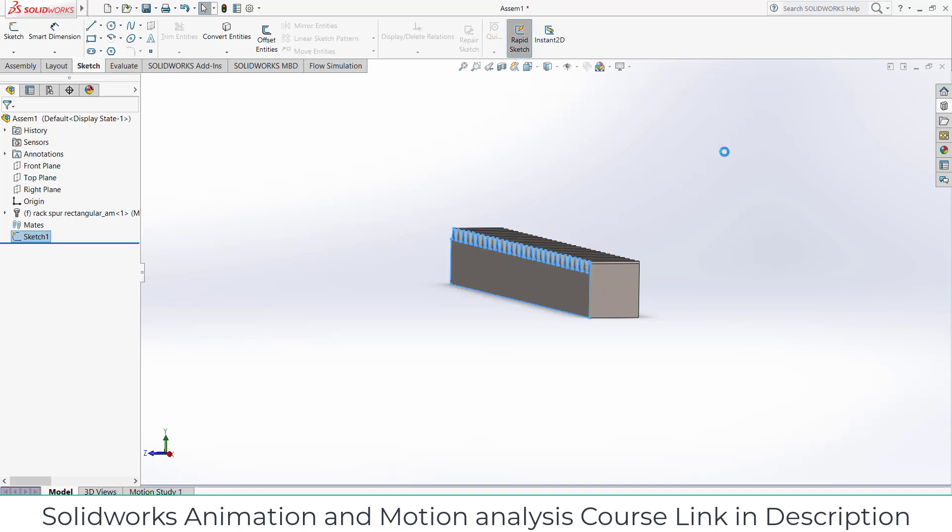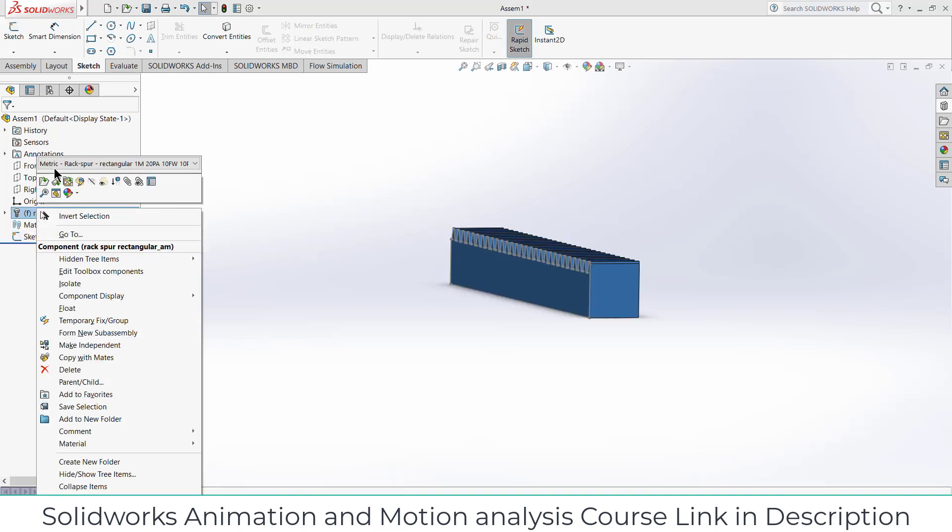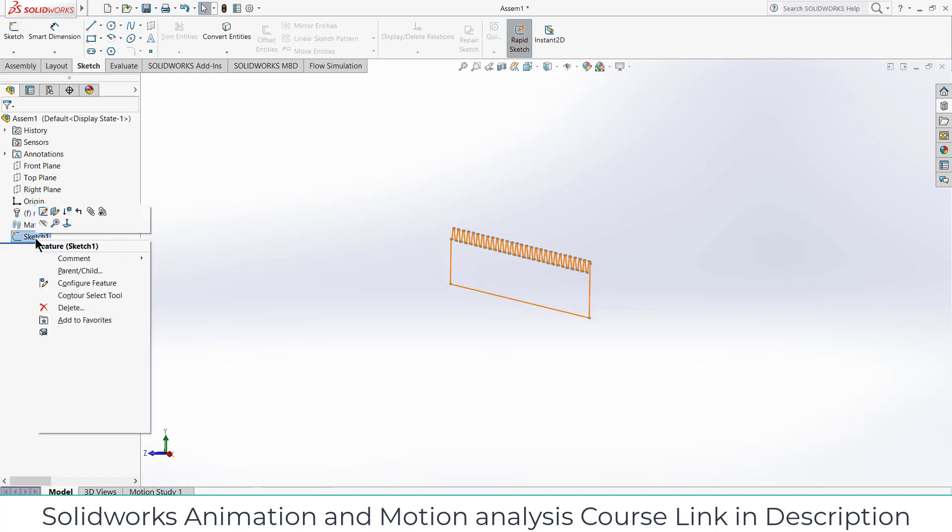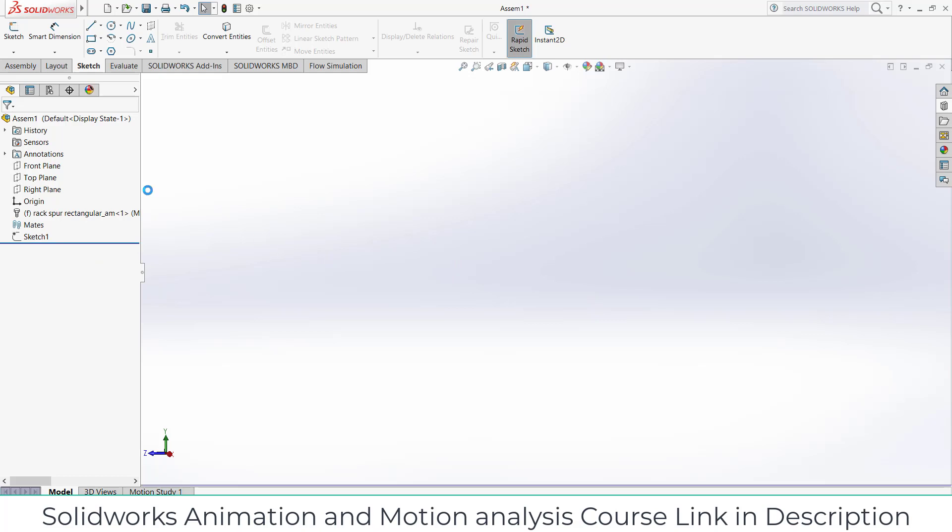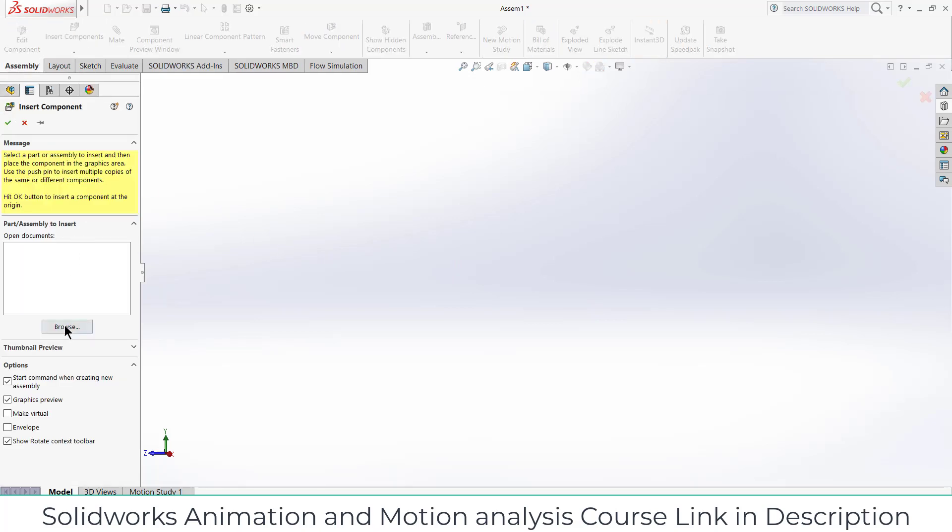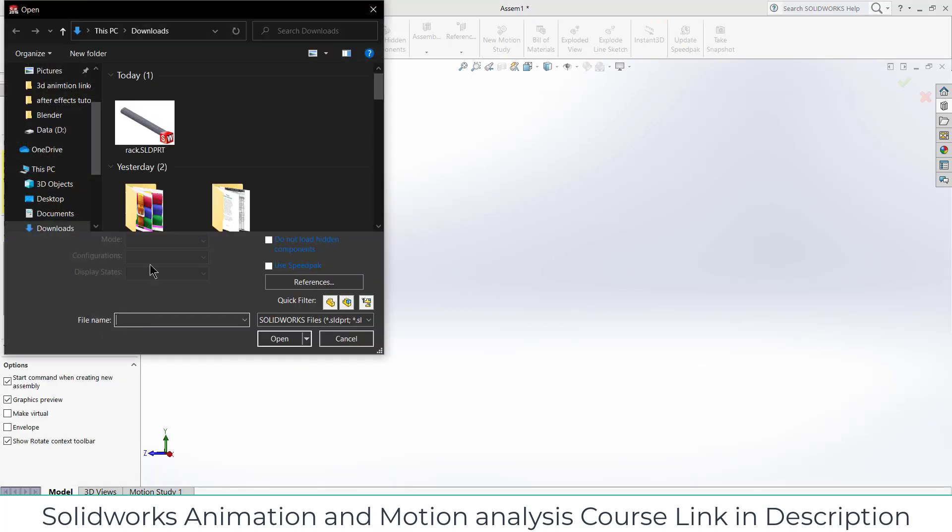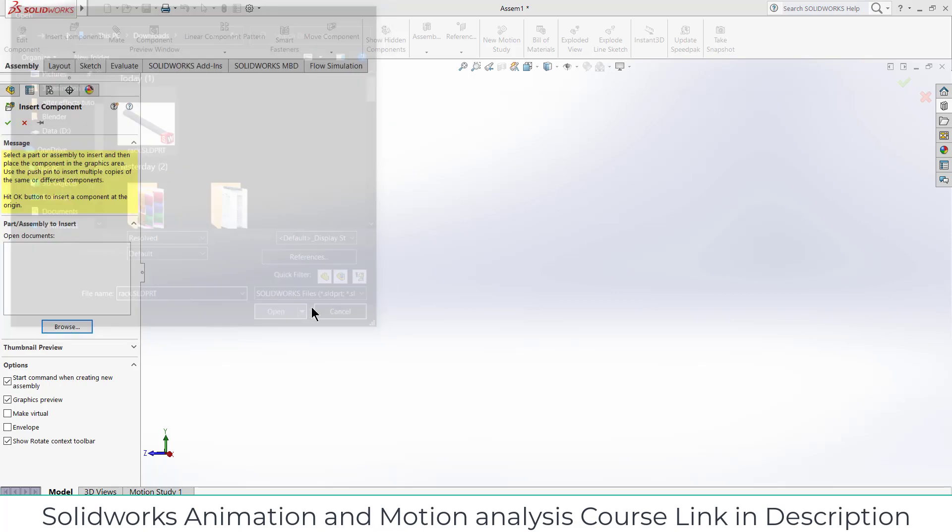Now it's the sketch mode. Right click on this part, click on hide because we don't want to see this component, and also hide the sketch. Go to the assembly, click on insert components, click on browse and import the rack part.